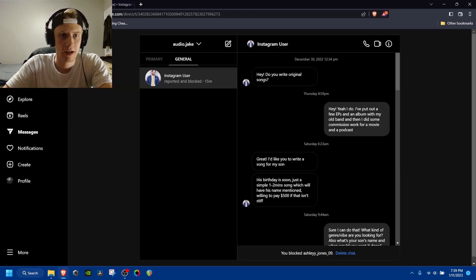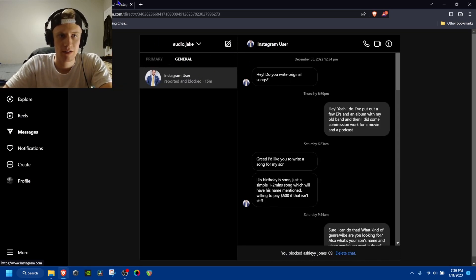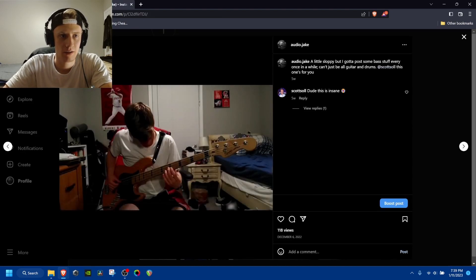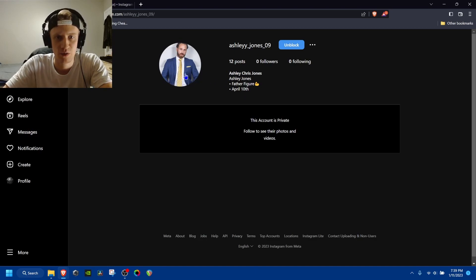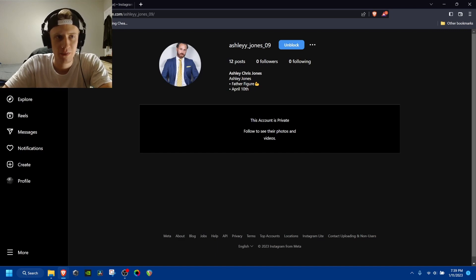And so I looked at his account. And it said, you know, father figure, and he's got this nice suit and everything. And I was like, okay, I'll bite.